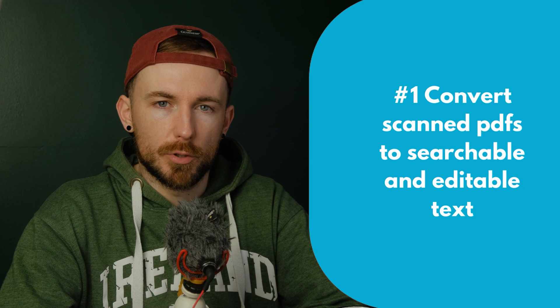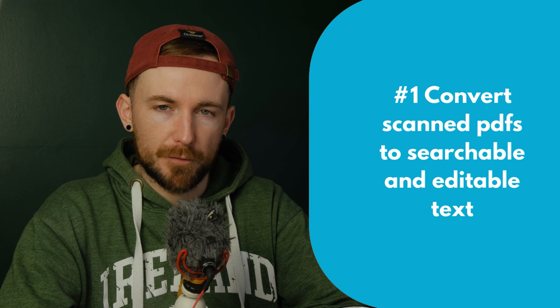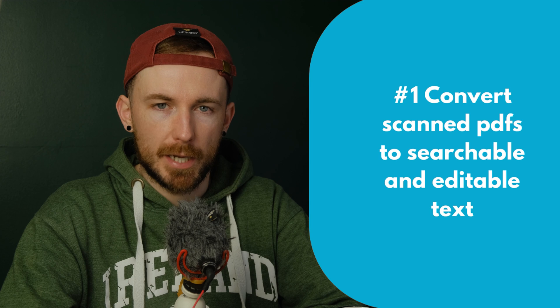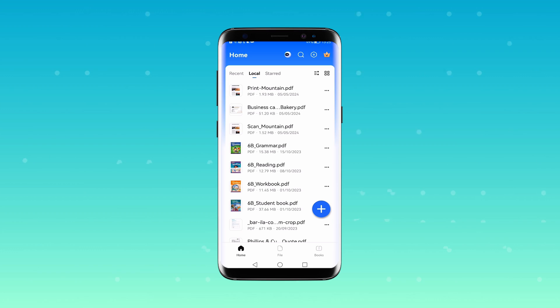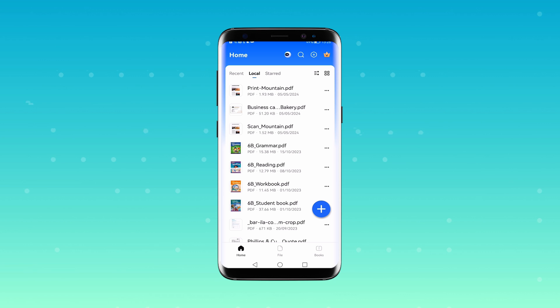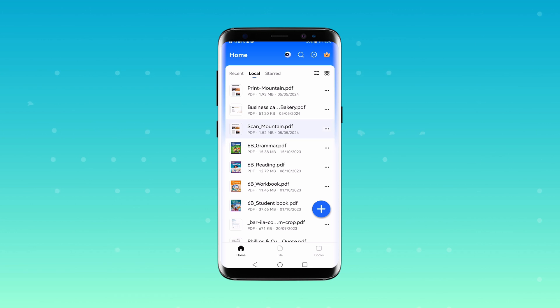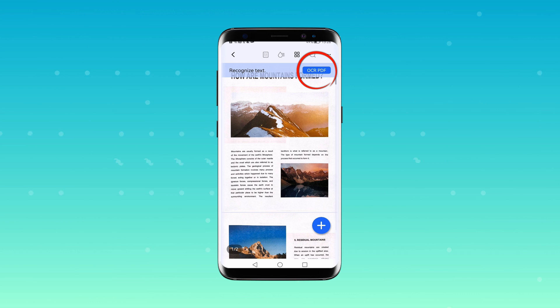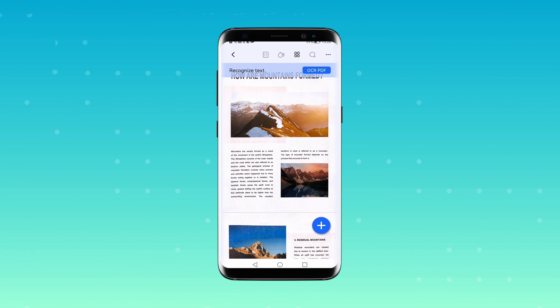The first step is to download the Wondershare PDFElement Android app. Once you've installed the app and opened it, you'll be greeted with a home screen displaying all your documents. Choose the scanned document that you wish to edit. Upon opening the document, you'll notice an OCR PDF button located in the top right corner of your screen. Go ahead and click this button.